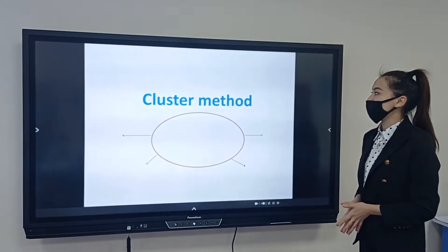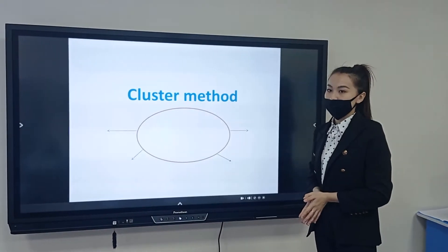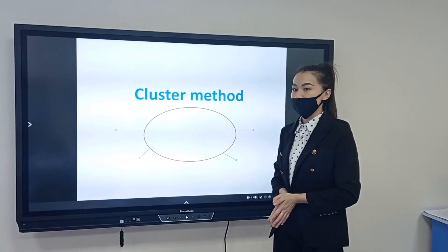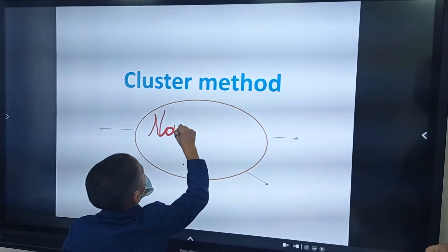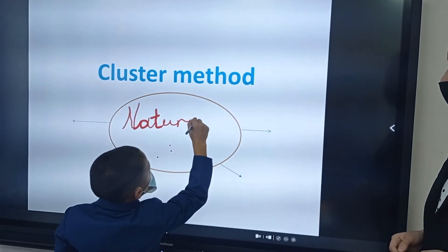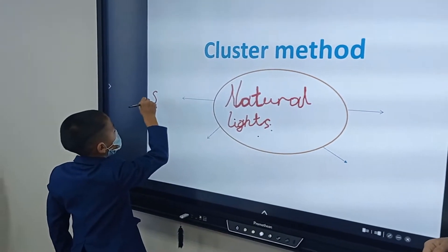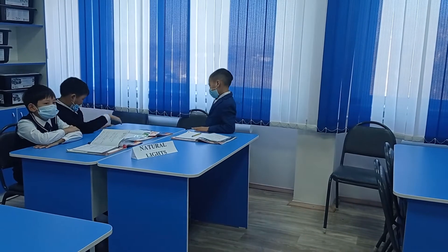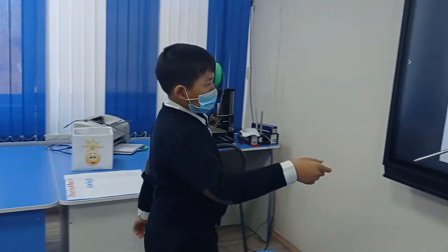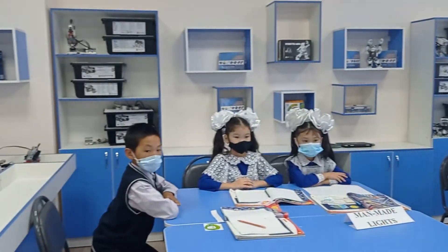Next task: cluster method. Form a cluster — each group forms a cluster. Come here, natural lights group. Natural lights: sun, moon, and the stars. Excellent. Sit down, please.